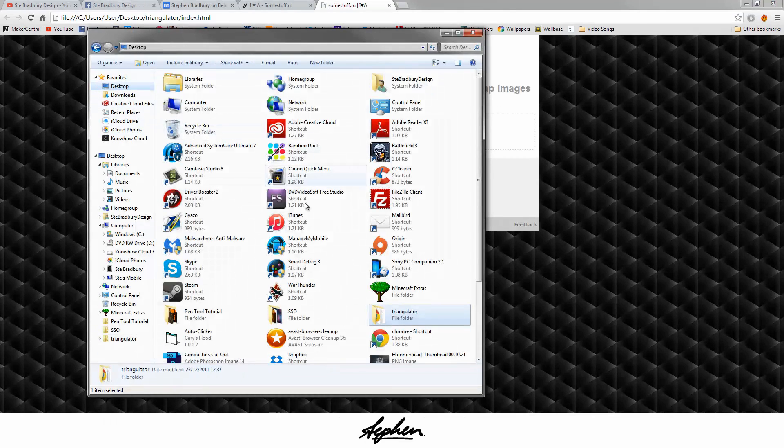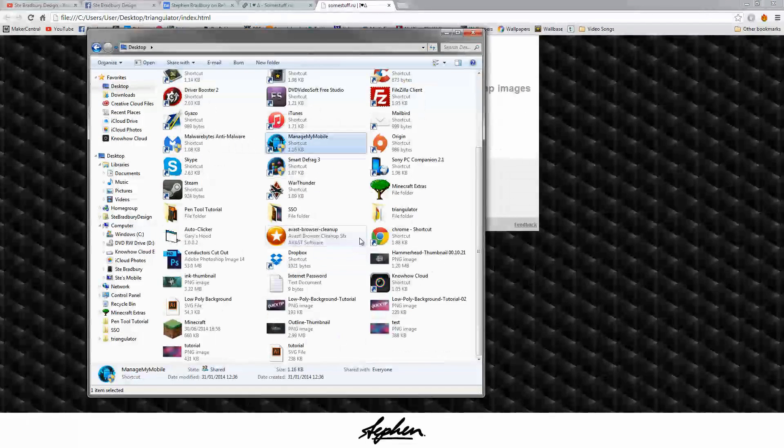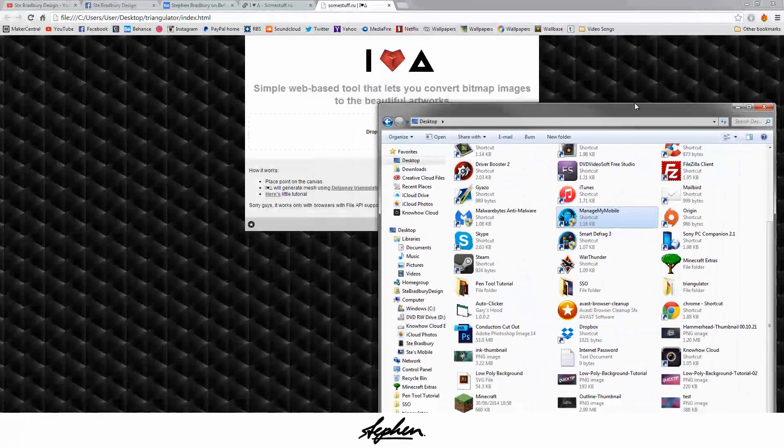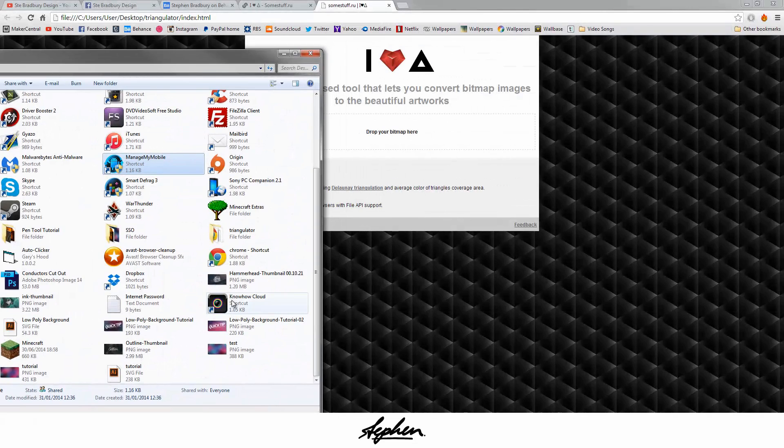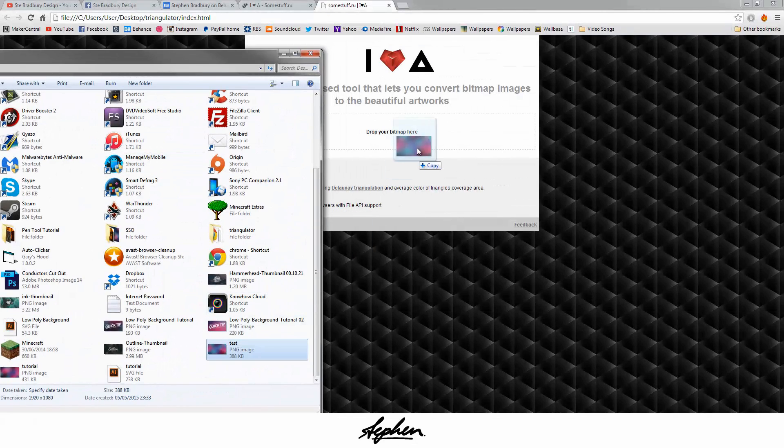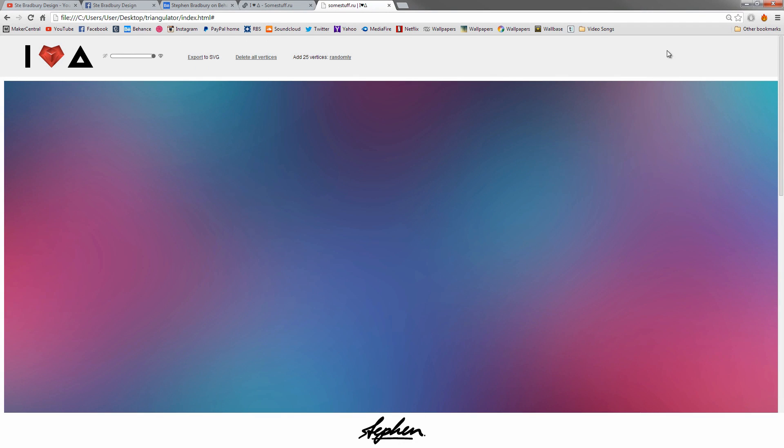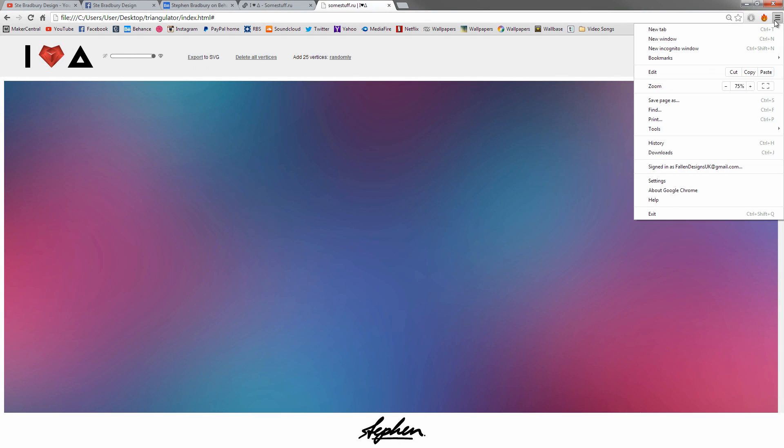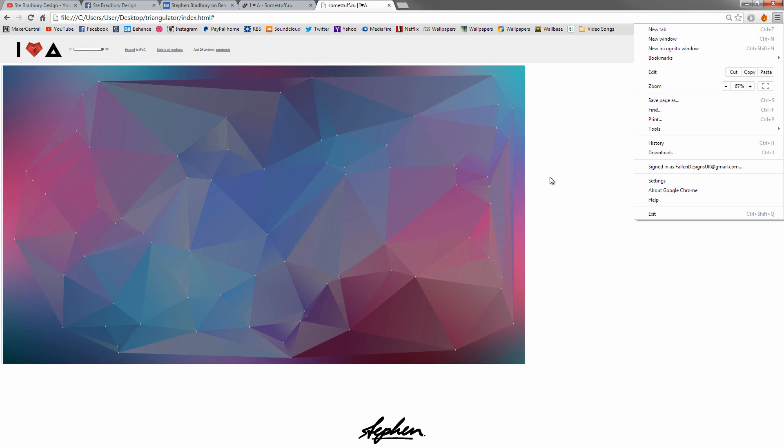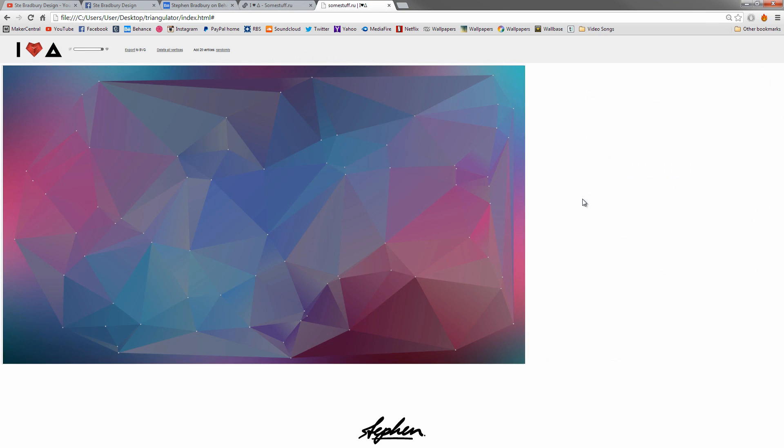From here, all you do is drag in the file that you just made. So we'll get the test file, drag this in. Now from here, you want to click here where it says add 25 vertices. You might want to zoom out as well to see it. If you're on Google Chrome, you can click on these three little bars up here, and then where it says zoom out, click this.